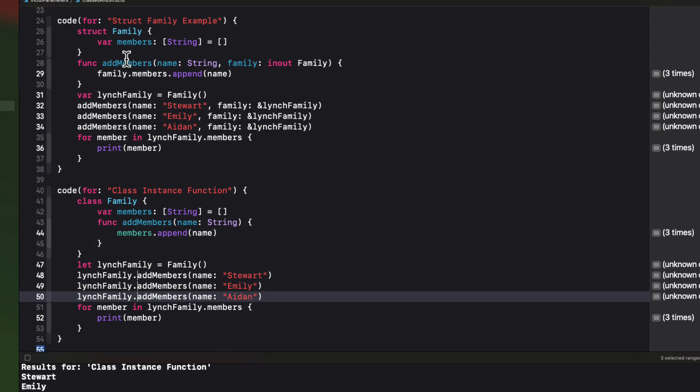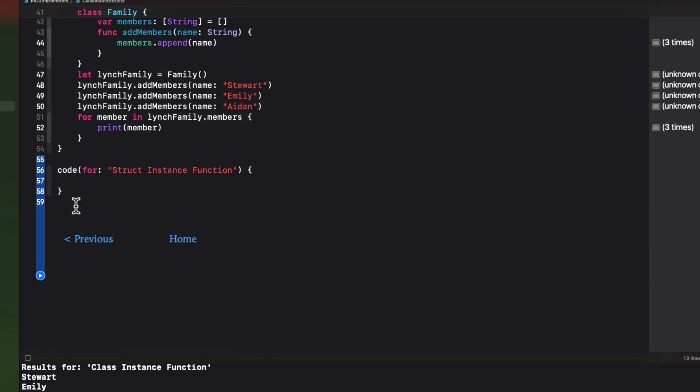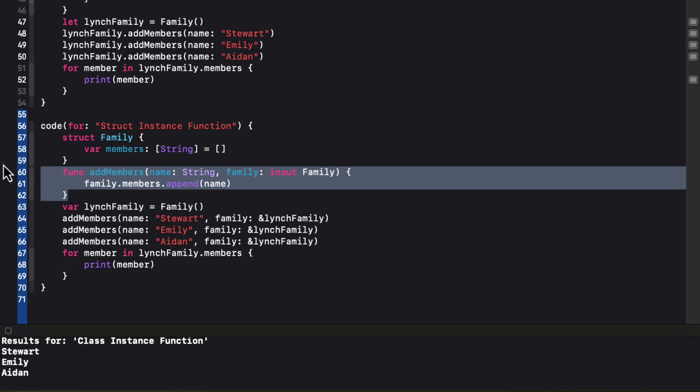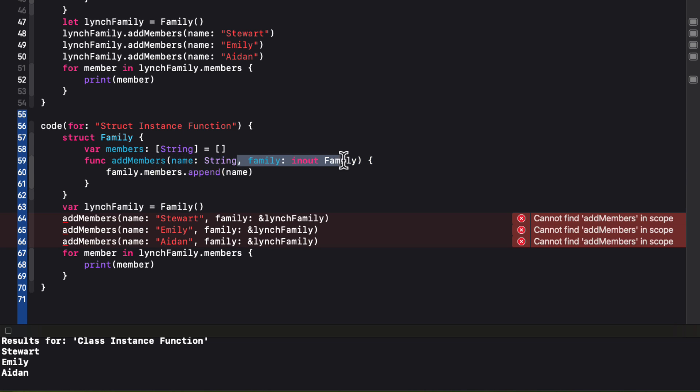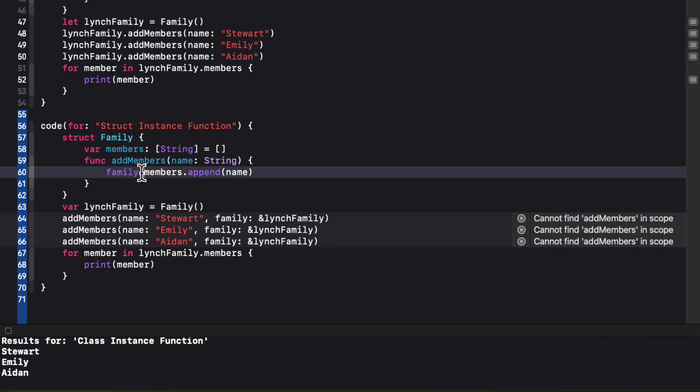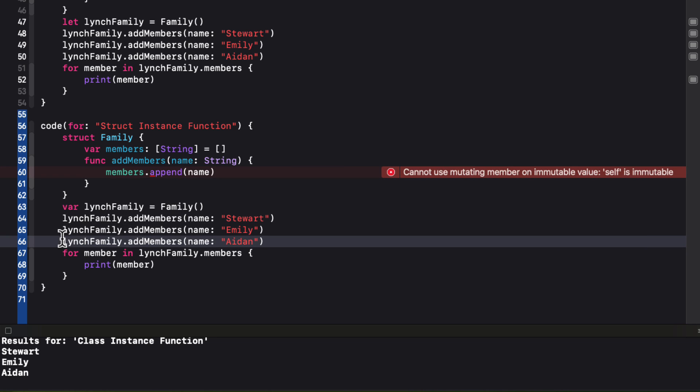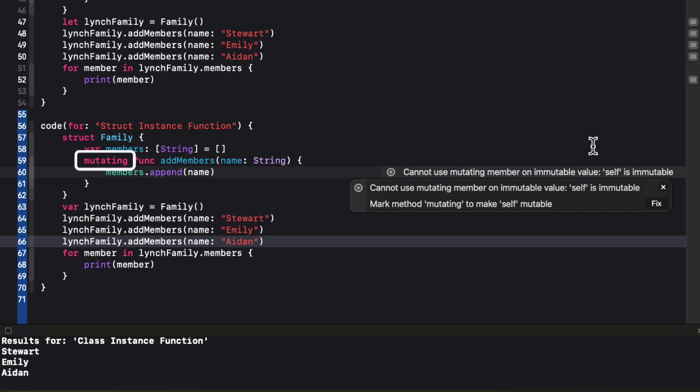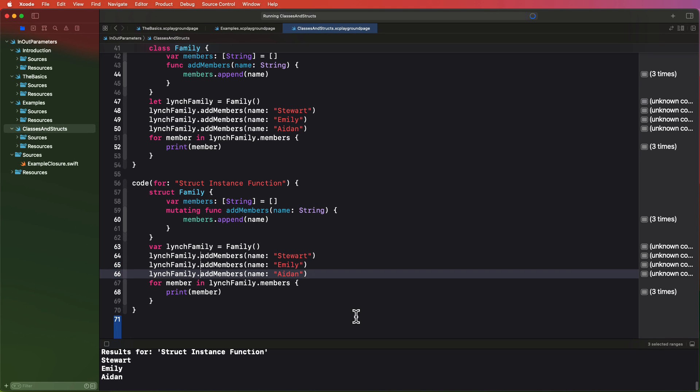So let's try the same thing by copying over that first struct example, and make the same modifications. First, we'll move the function in as an instance function. And then we no longer need that argument within the function, because it's a property of this struct. Then we can remove the additional arguments from the call site, and add the instance name. However, when we remove the family argument, we remove the ability to pass it in as an in-out parameter. And we now get this error, we cannot use mutating member on immutable values self as immutable. Well, this is similar to an in-out issue. Since structs are value types, we can't mutate that value. Fortunately, the solution is quite simple in this case. The equivalent to making a parameter in-out is to specify that the function is a mutating function, and Xcode even suggests this to us. Perfect.